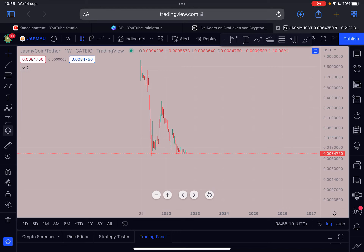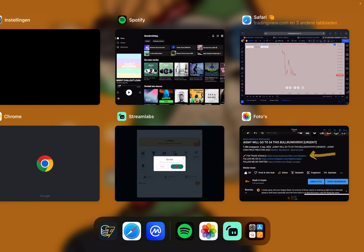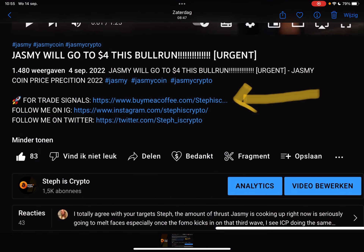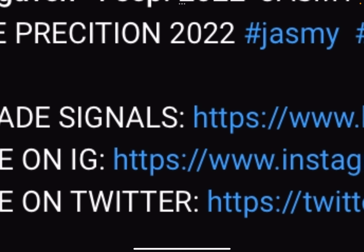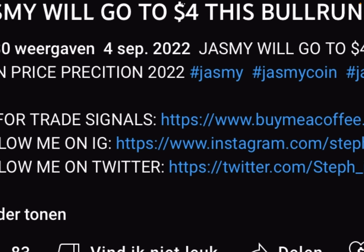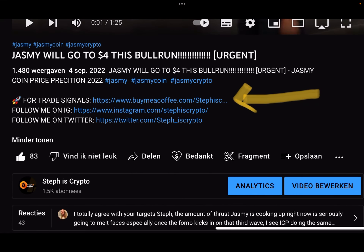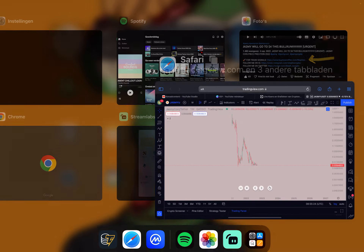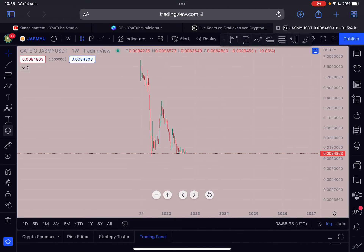Welcome to Crypto. In this video we're going to talk about Jasmine - some very interesting things I want to discuss. Before we start, as always, like this video and subscribe to my channel. If you want to join my trade signal group where I give daily trade alerts, check out the first link in the description below. We are very profitable, so check it out.